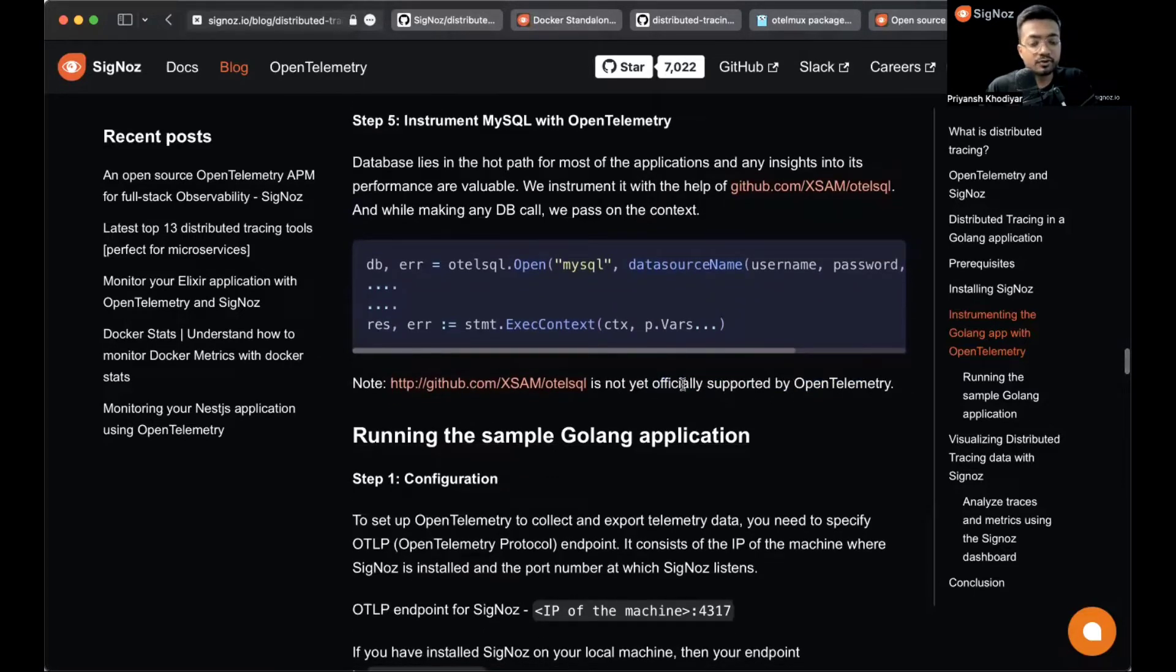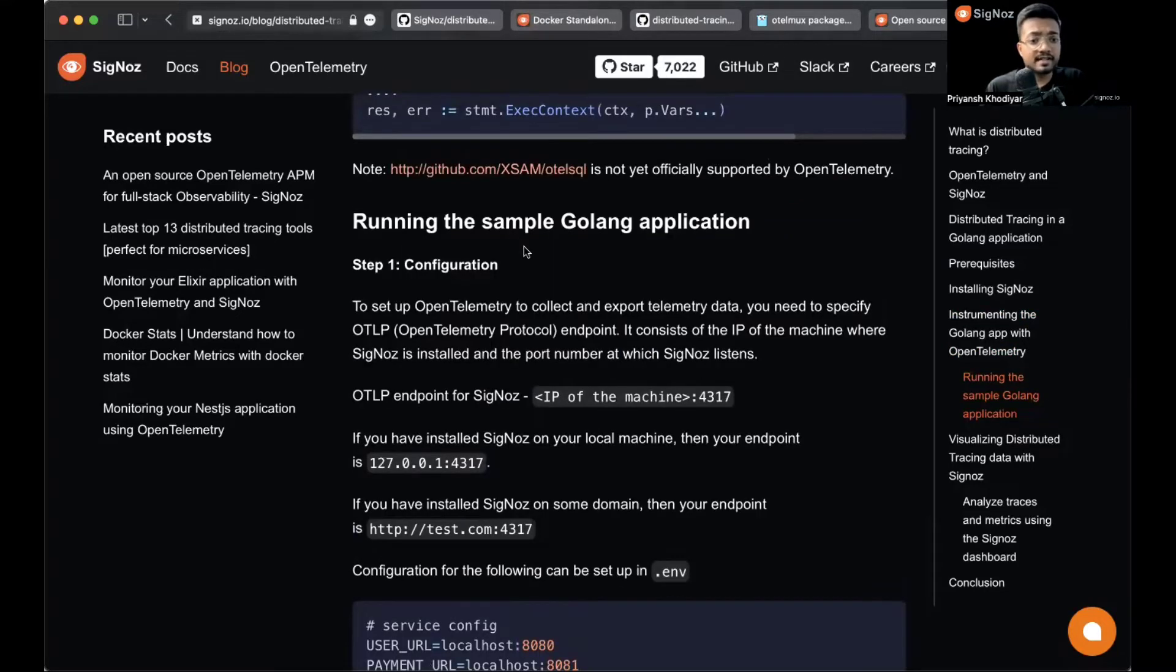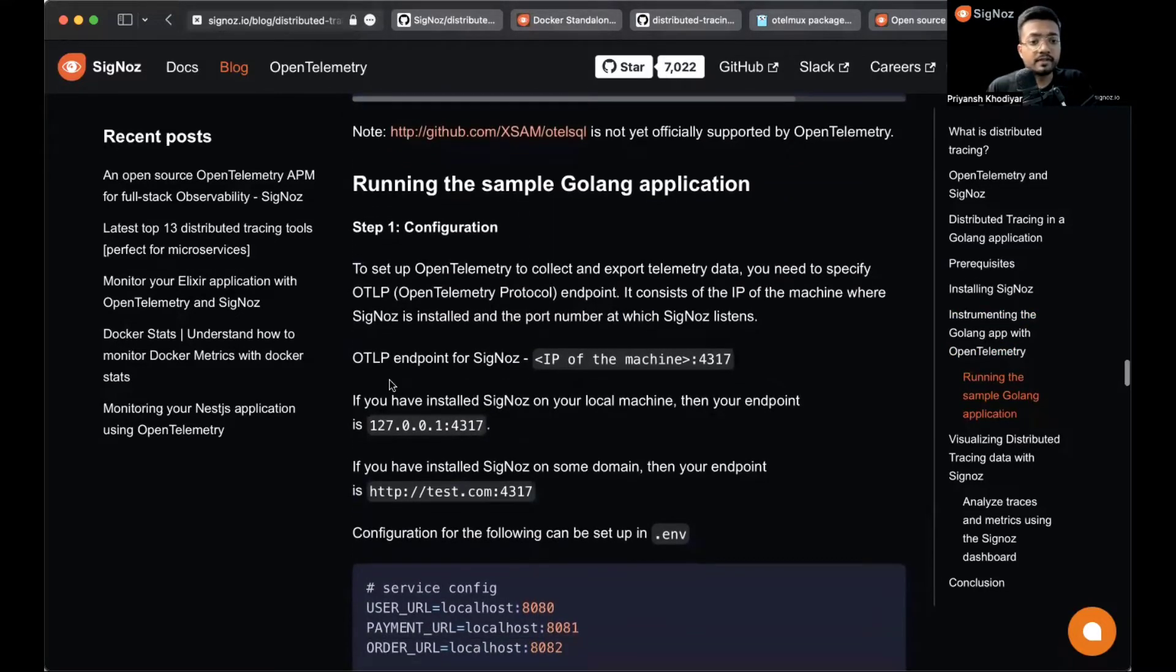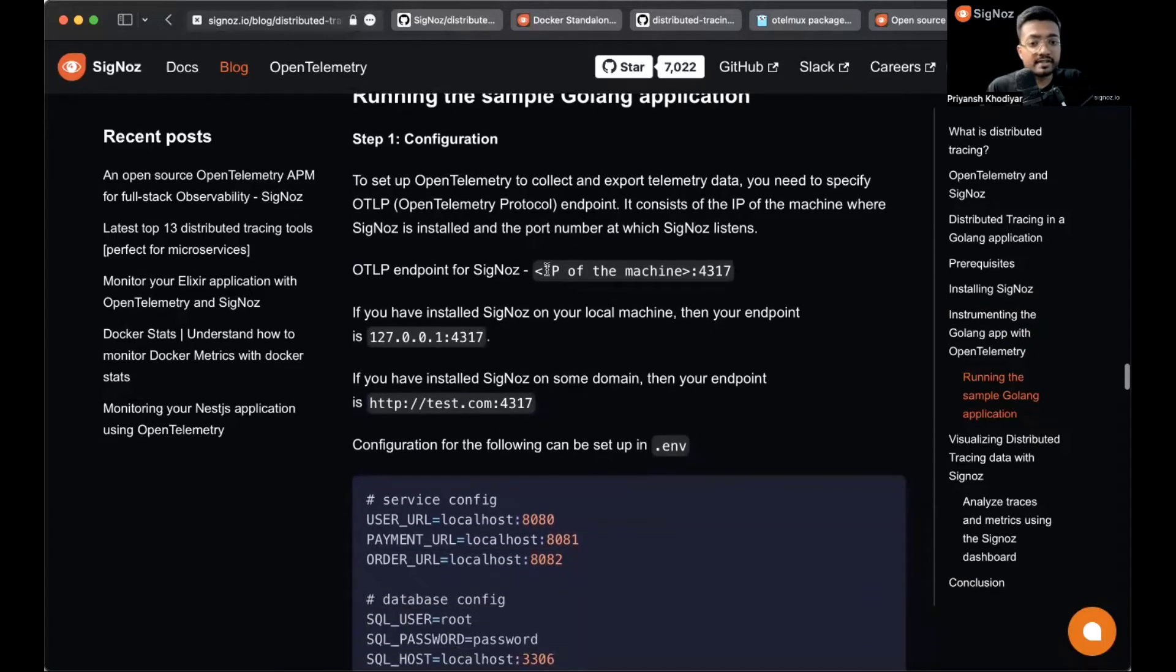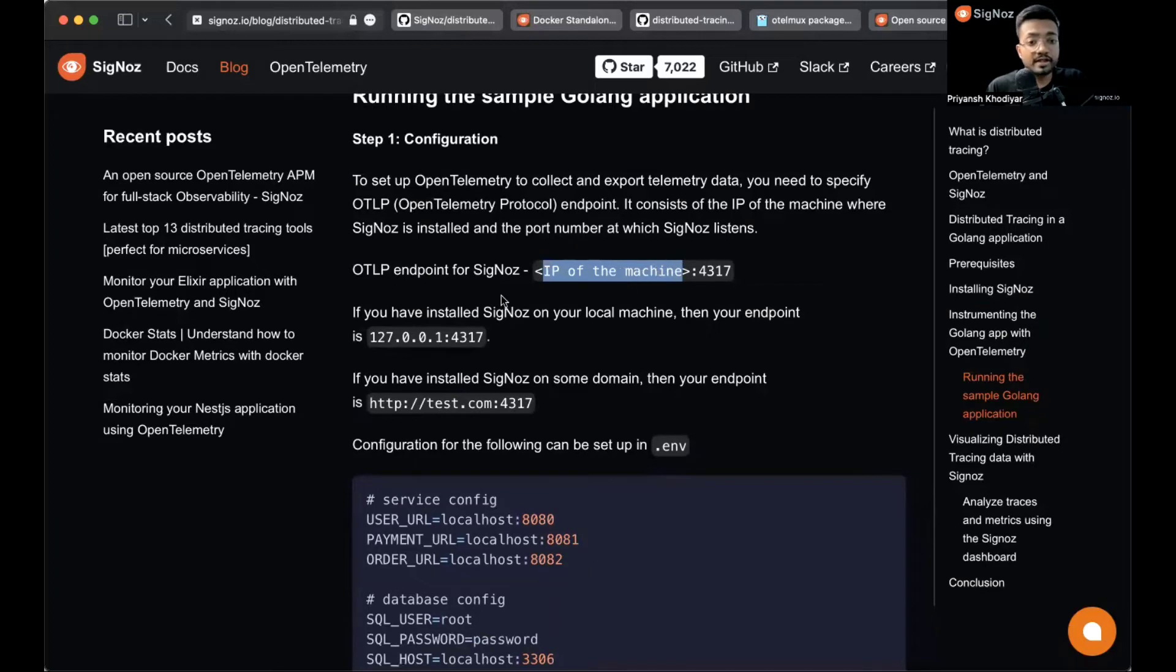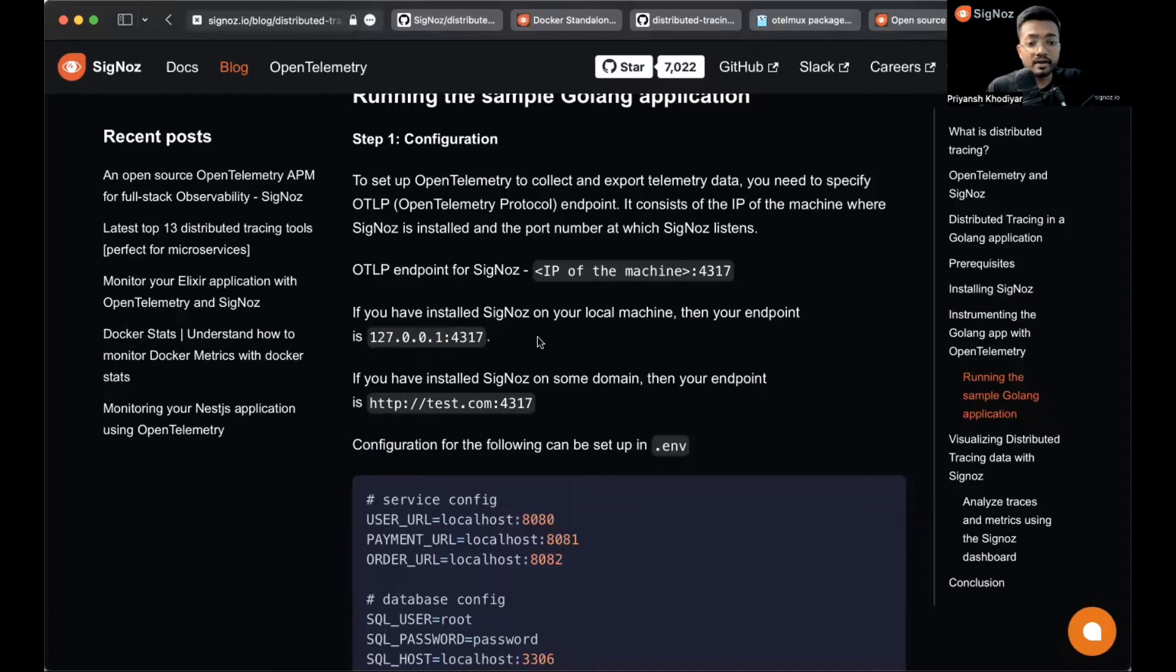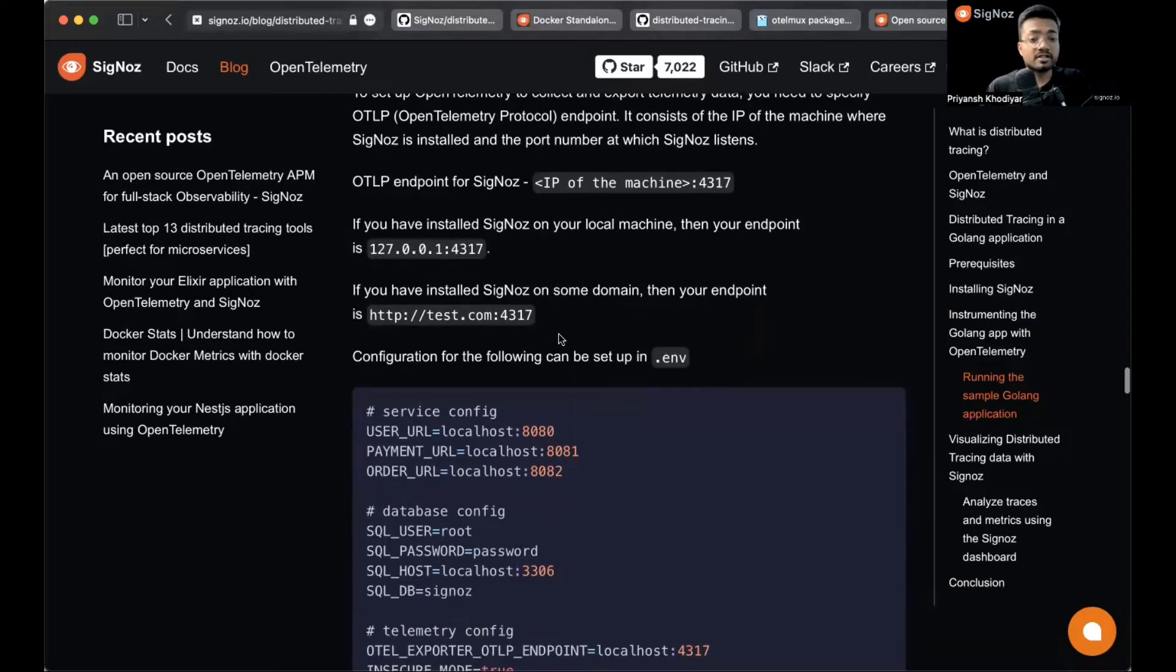Now the last step is configuration of the OTLP endpoint for Signoz. Instead of here you can specify if you're running it on localhost then give this IP address, or you can write localhost.